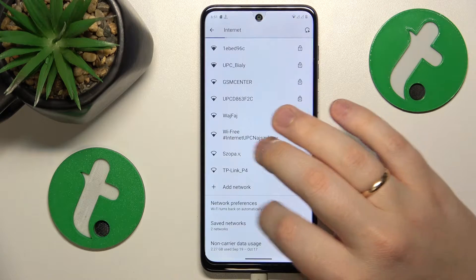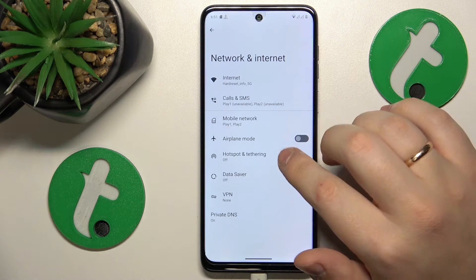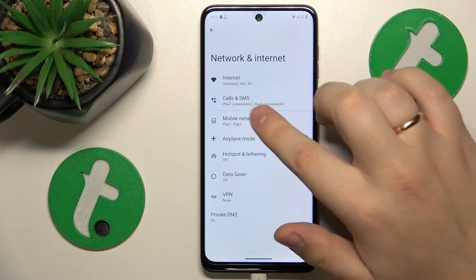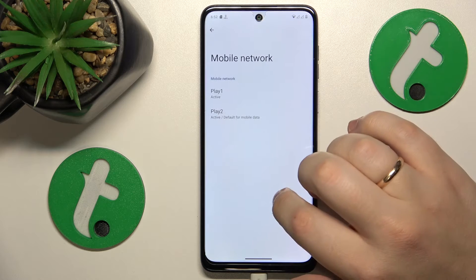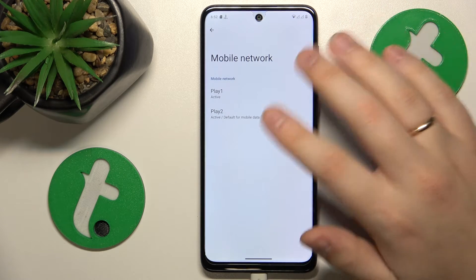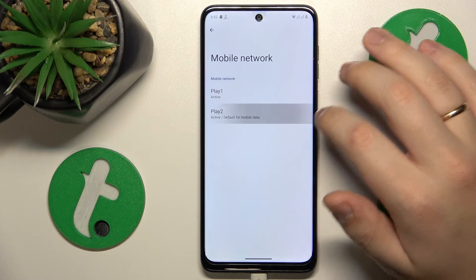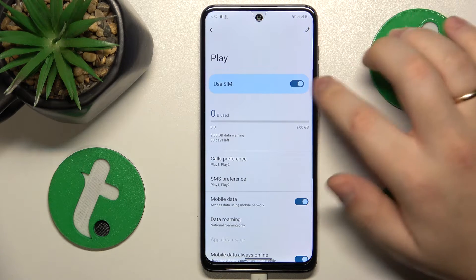In order to find the mobile data usage, enter the Mobile Network category instead of the Internet category, then tap on whichever SIM card you want — it doesn't matter.